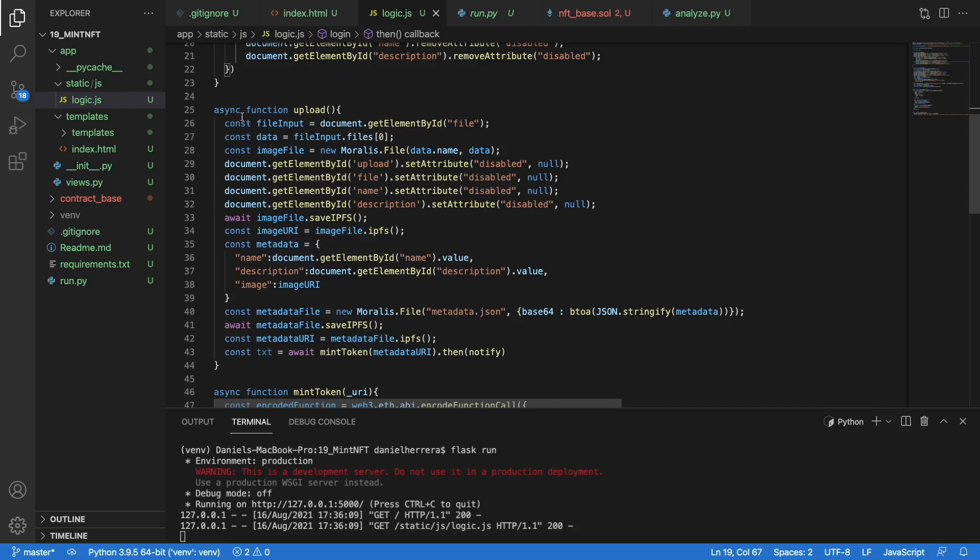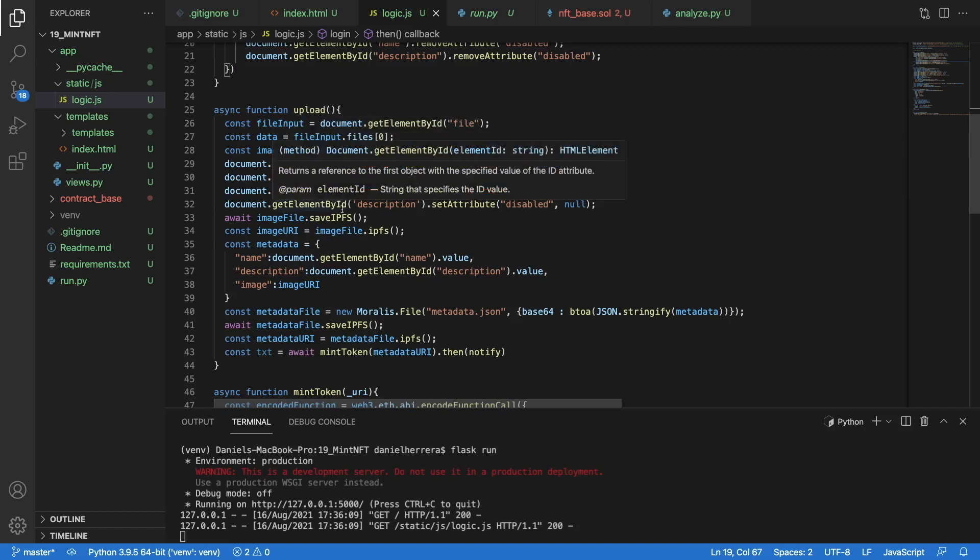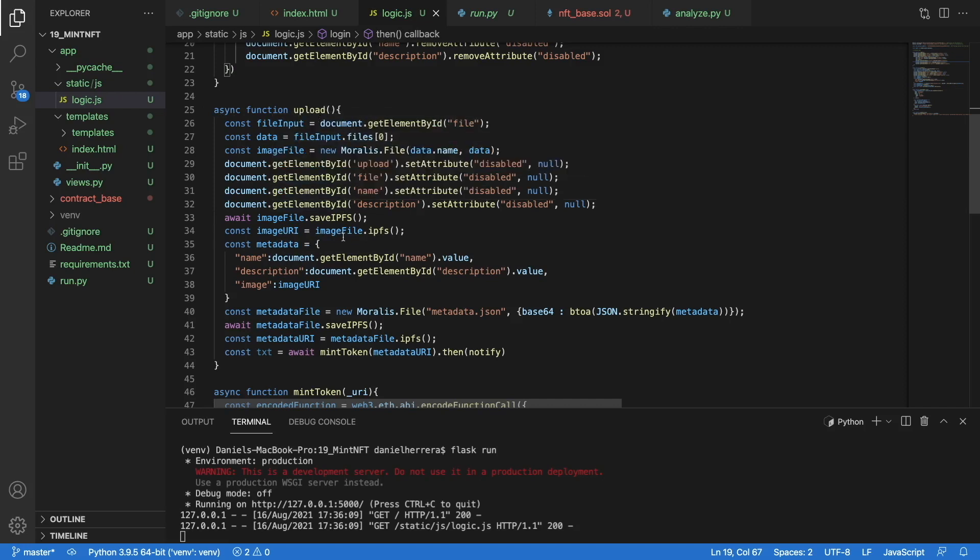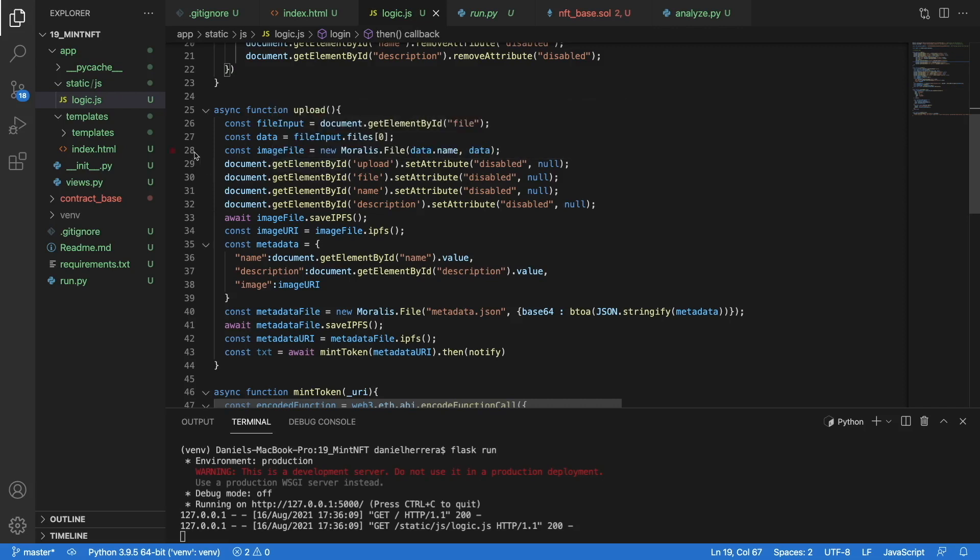I will show you the example here. We have the function here that triggers when we have selected our file and we click upload. What it does is that it will collect the get element by ID of our file component that we have in our HTML. That component captures files in an array, so that's the reason we are just going to point here to the element zero because we only want the first file that is captured by that interaction.